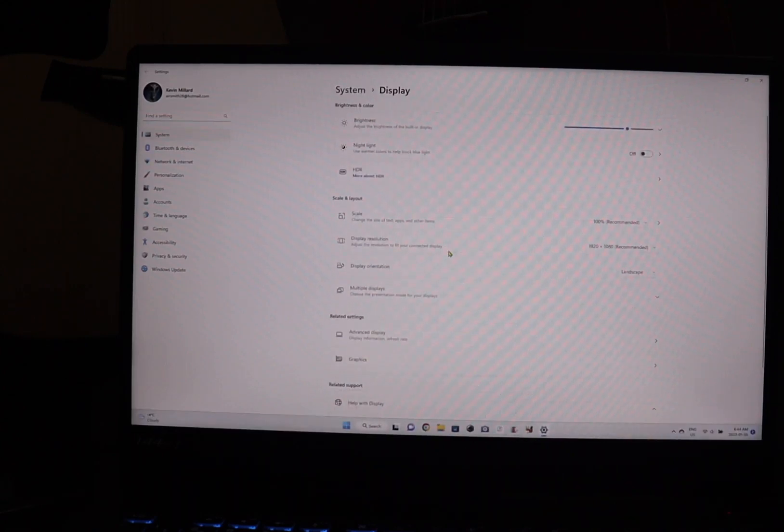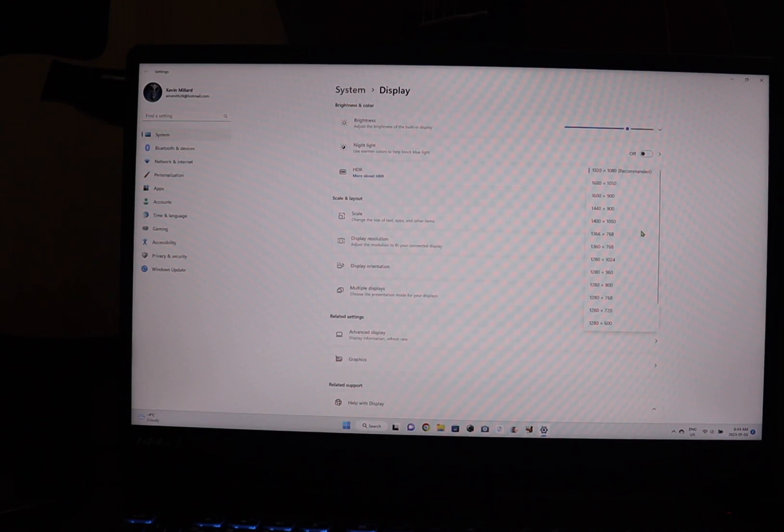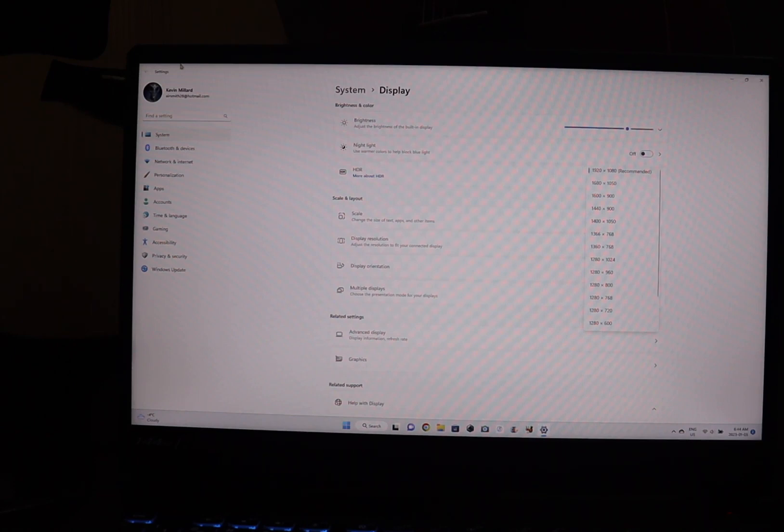Everything reverts back to 1920 by 1080 and I lose my 2K thing now. Right now my Mac is turned on and I'm actually on my Macintosh screen. Let me just flip my mouse here. I have one mouse and